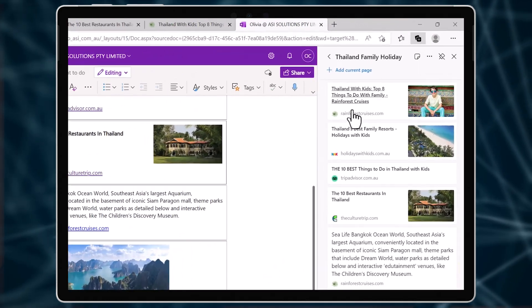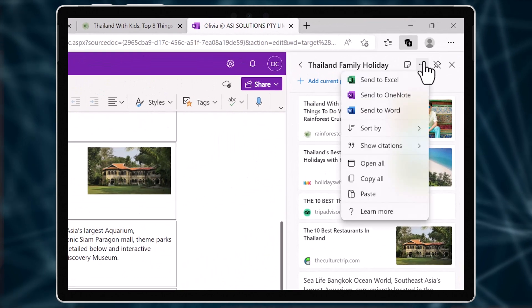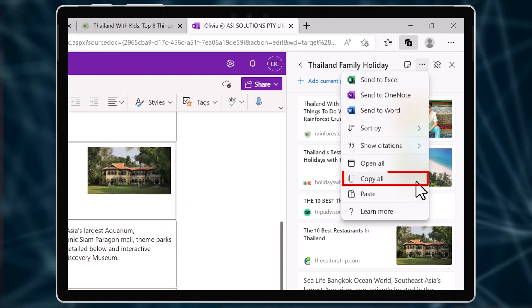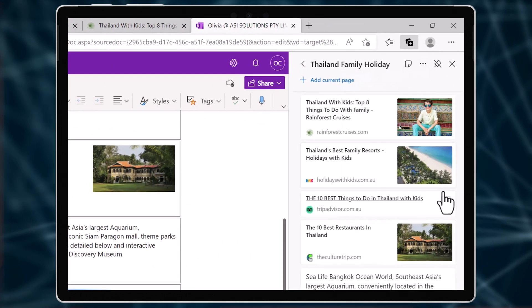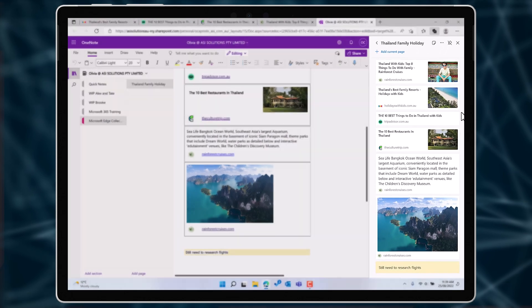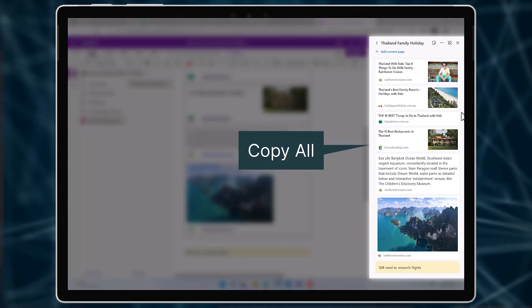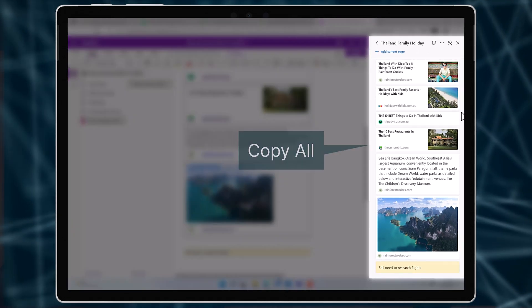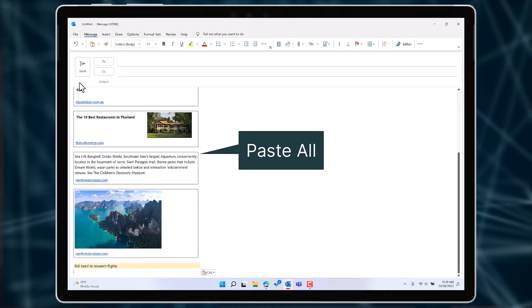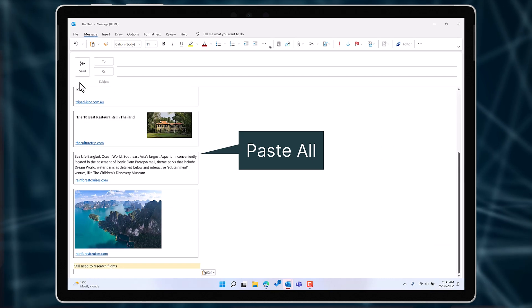Now if you're not using a tool like OneNote, you could also choose to copy all. This will copy all the information in the collection to your clipboard and you can paste that into another program like an email.